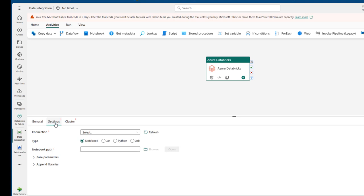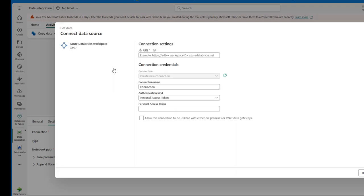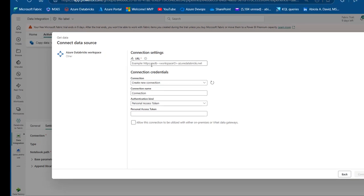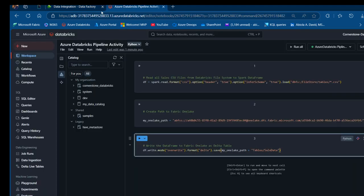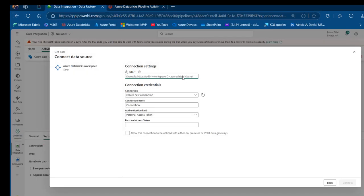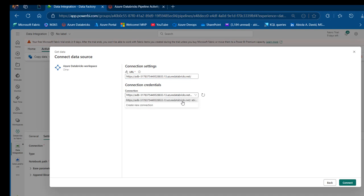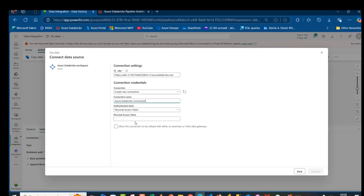In the Settings tab we need to create a connection to Databricks. I'll click Select, then search for Azure Databricks and click on it. We need to provide the URL — it follows the format: ADB workspace URL ending in .azuredatabricks.net. I'll copy it from the browser URL bar with Ctrl+C and paste it with Ctrl+V. I'll give this connection a meaningful name: 'Azure Databricks Connection'. Then we need a Personal Access Token as the authentication kind.